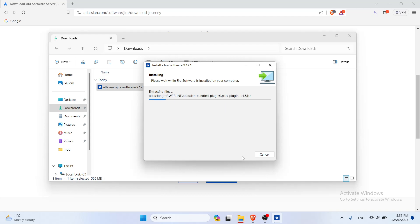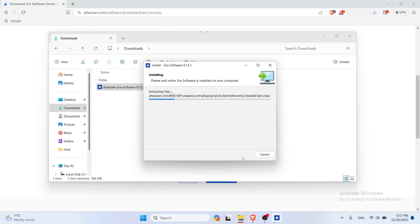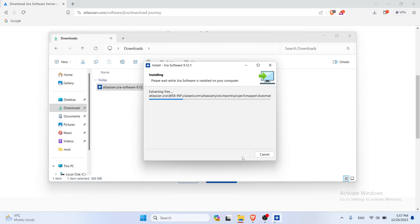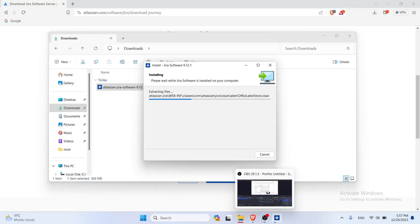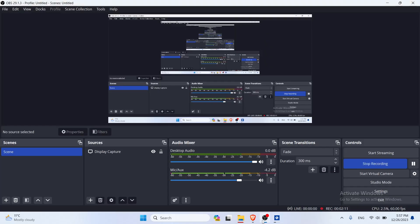It's gonna wait for everything to finish up because it's basically downloading all of the necessary files in order to start your Jira locally. So we're gonna wait for that. I'm gonna pause the video until the installation is finished.